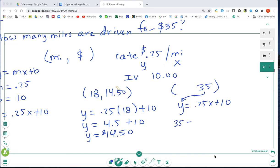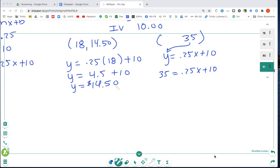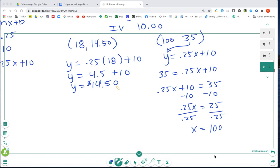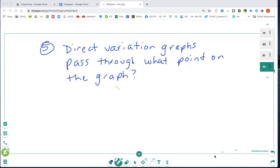Using Y = 0.25X + 10 with Y = 35: 35 = 0.25X + 10. Subtract 10 from both sides: 0.25X = 25. Divide both sides by 0.25 and X = 100, so they drove 100 miles. Last question: direct variation graphs always pass through the origin, meaning they are proportional. Now you've reviewed for your quiz.